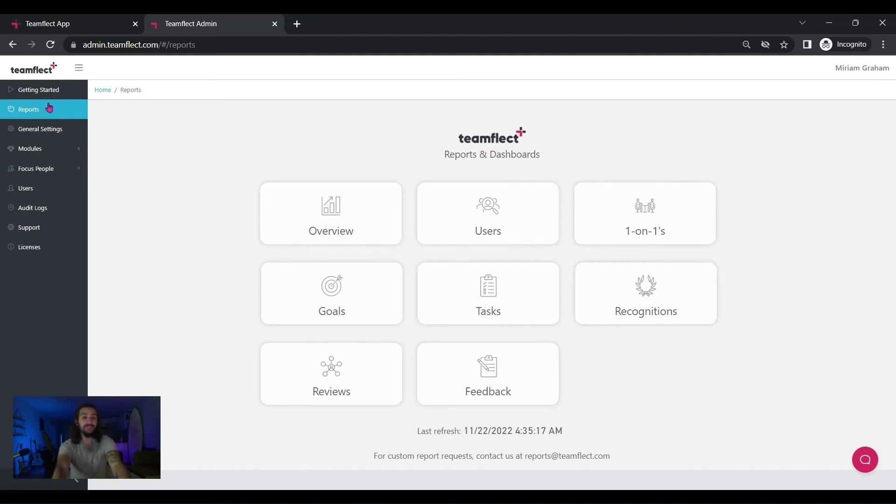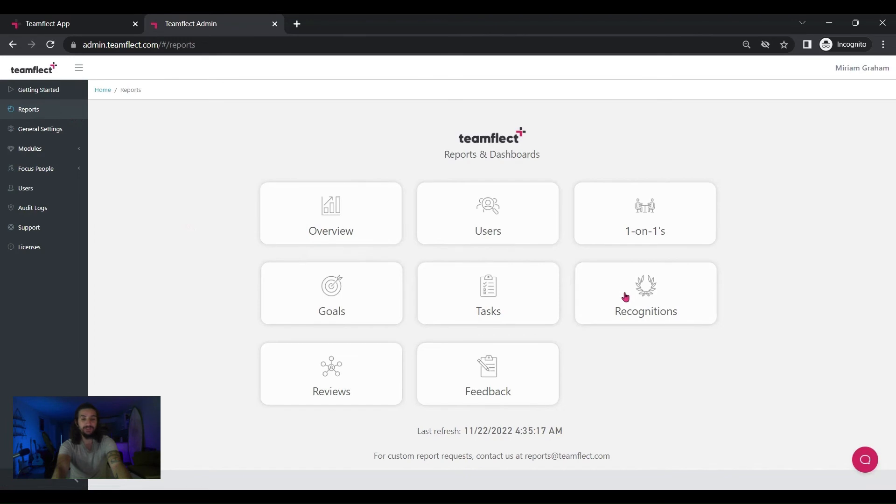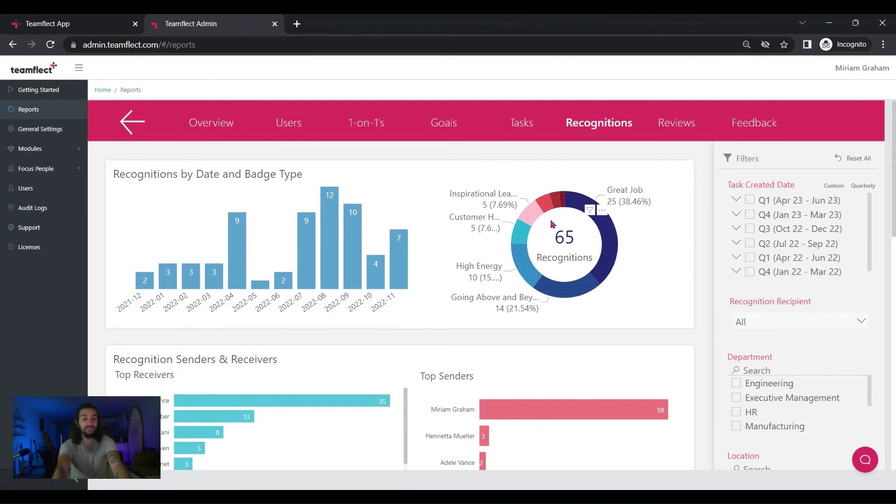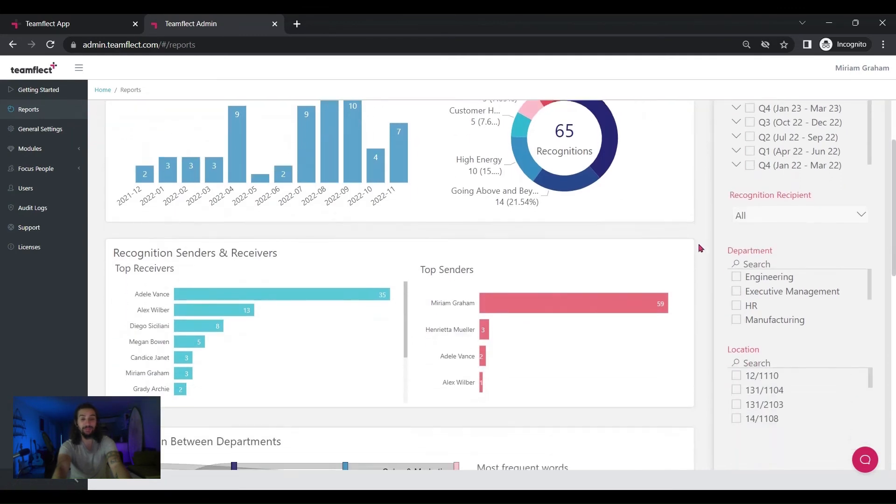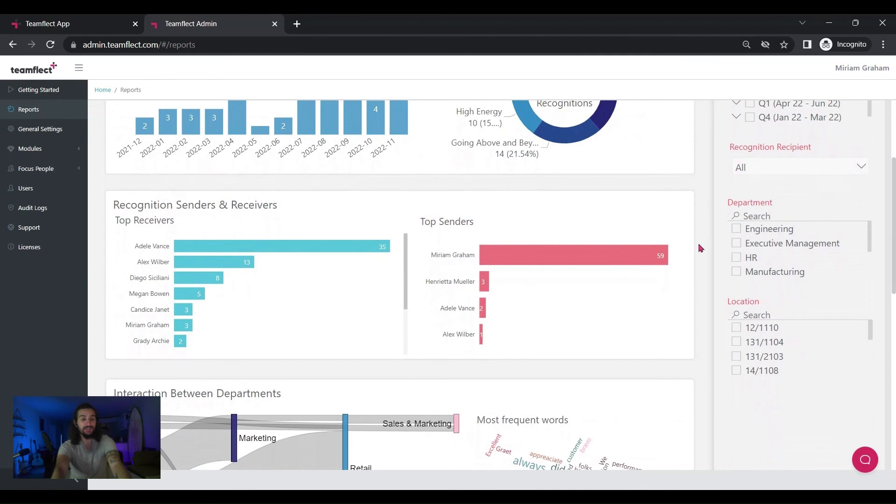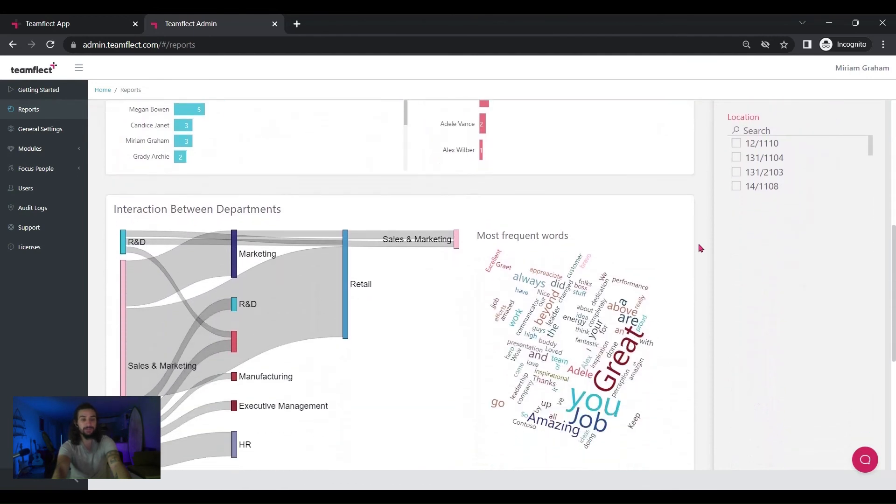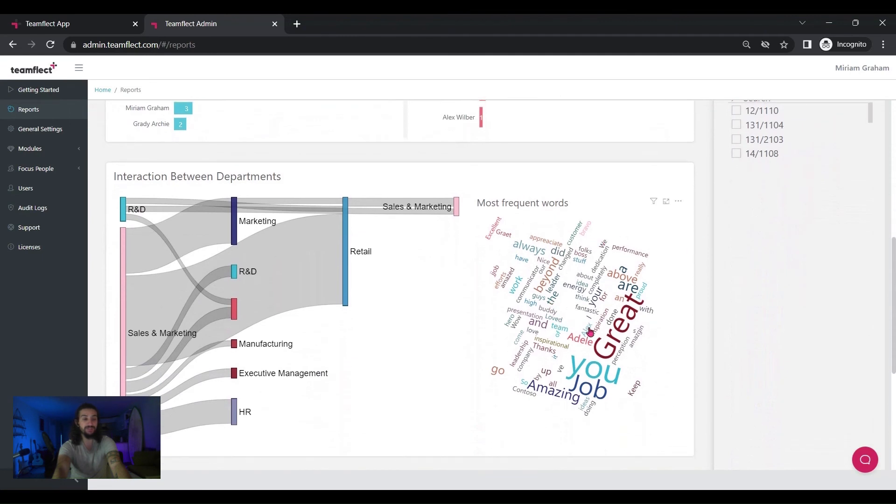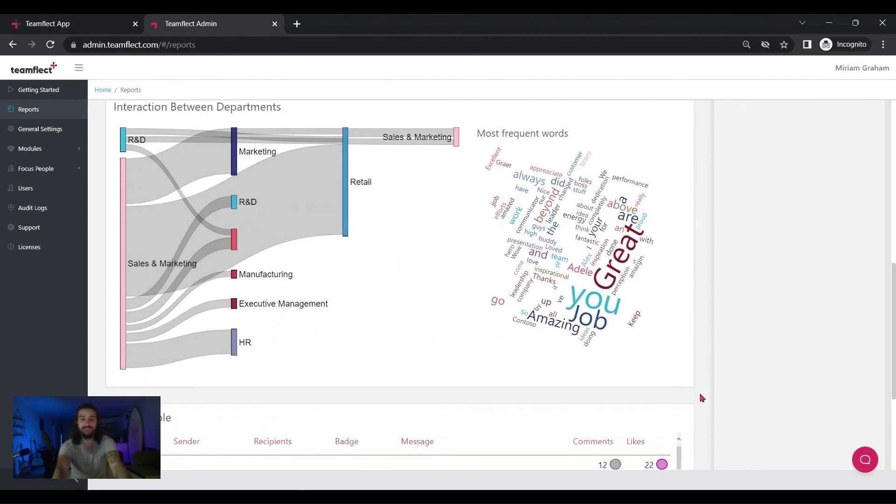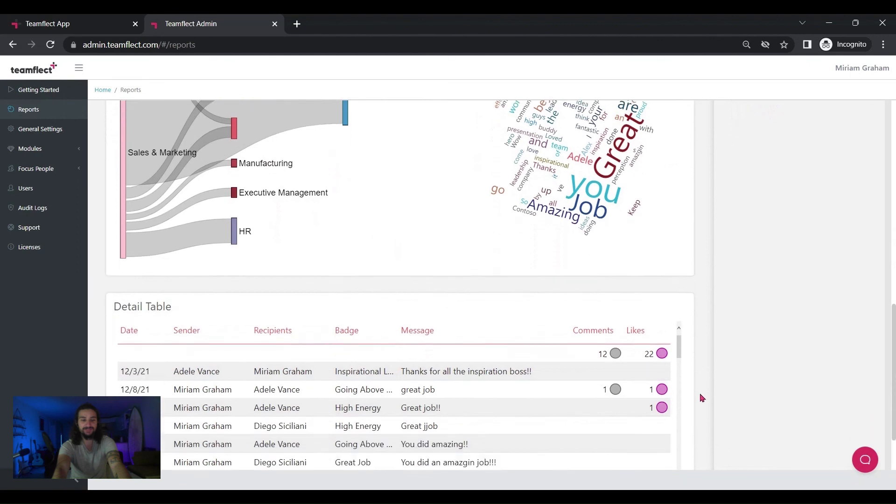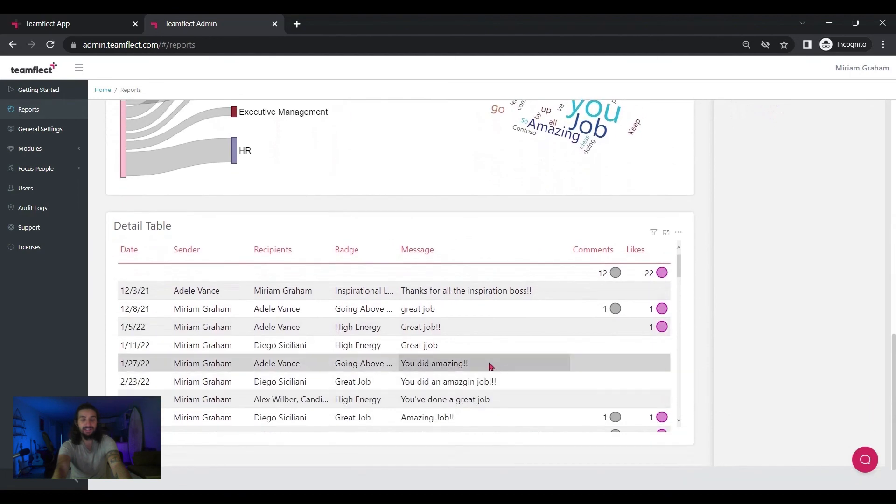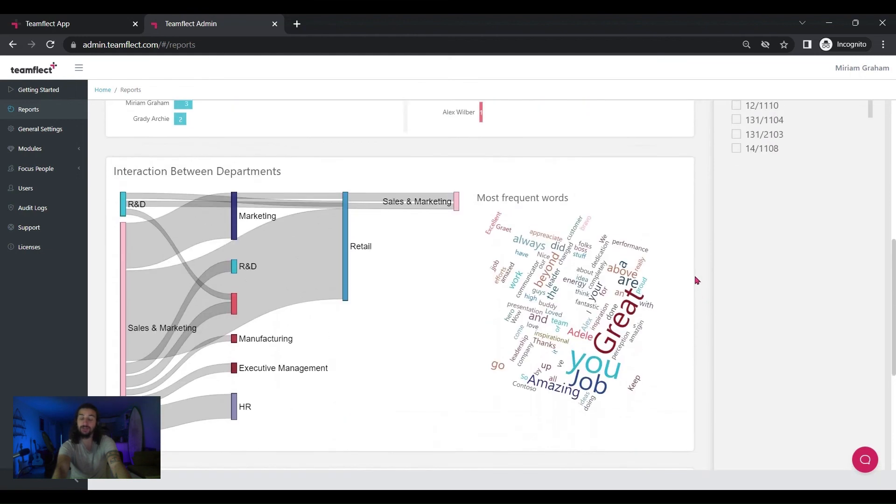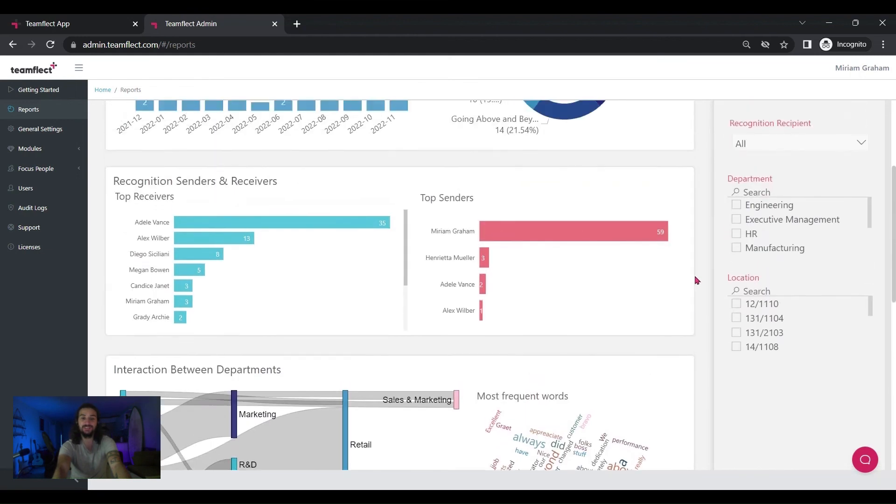And here I am in the admin center. Let's go to reports and click on recognitions and let's see the amount of data we can reach here: recognitions by date and badge type. Below it, recognitions senders and receivers, so I can see the top senders and receivers. And this is my favorite part. You can see the words most used and the interaction between departments. And in the bottom section, you can see all the data regarding all the recognitions sent so far.